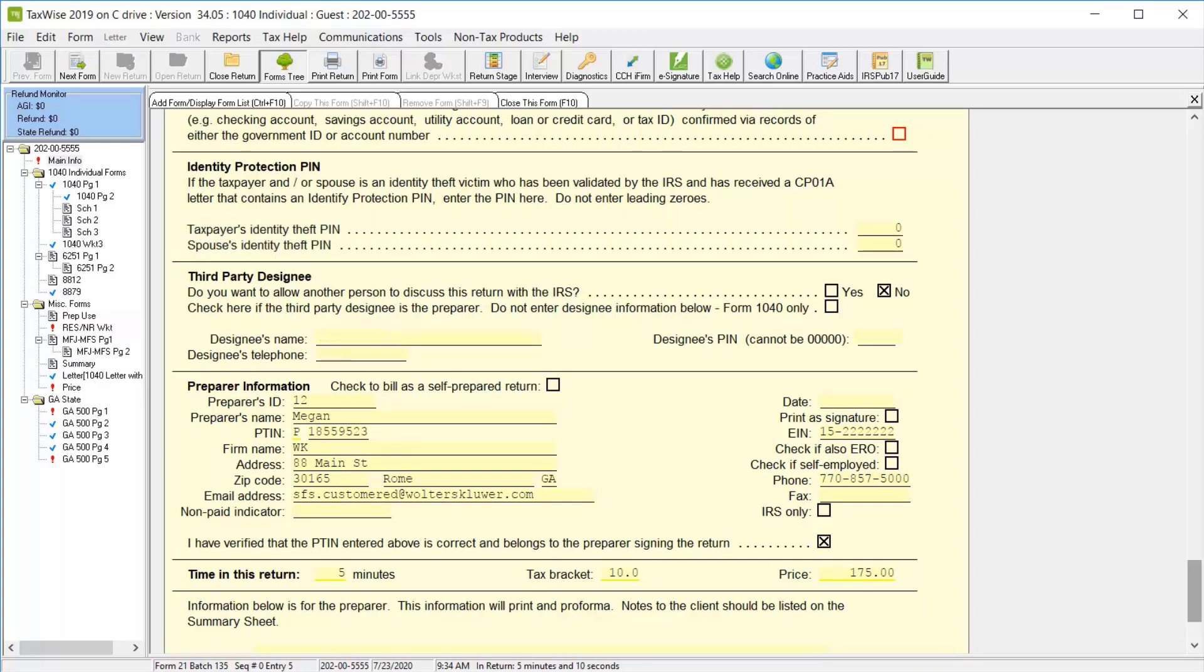If the taxpayer is allowing another person to discuss the return with the IRS, enter the third-party designee information, and in most cases, the preparer information will already be listed from the tax form defaults, but if not, you can enter your assigned preparer ID and any additional information that does not automatically calculate.